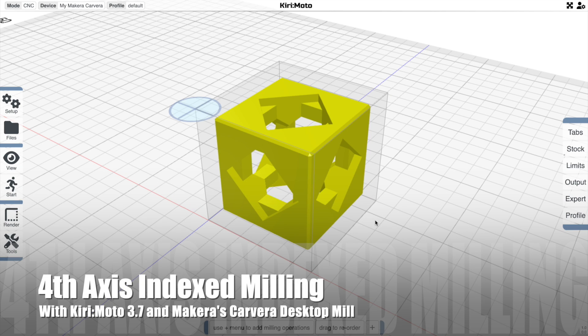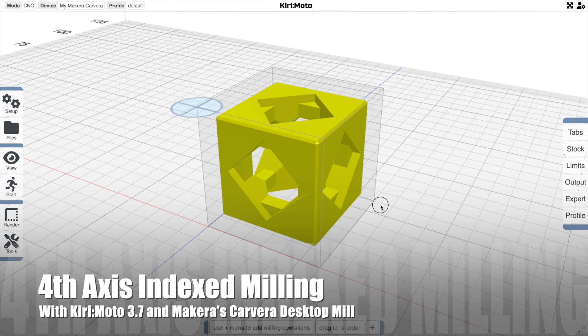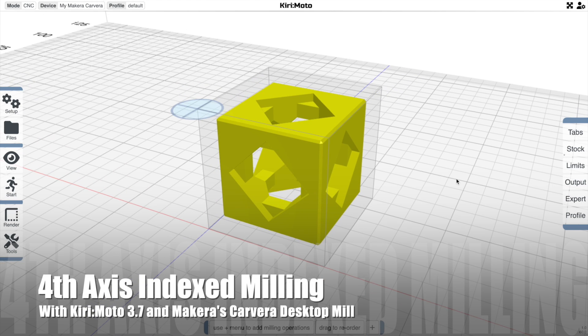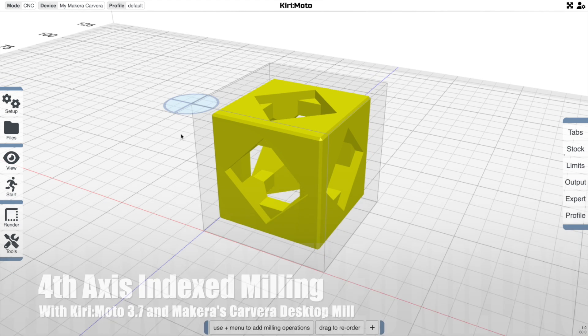Hey there, welcome back. Today I'm going to show you how to do fourth axis indexed milling in Kirimoto CAM mode.